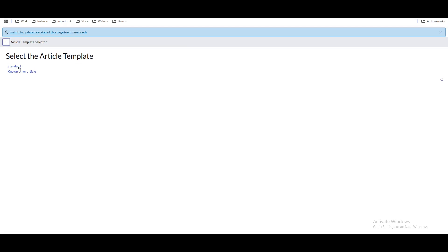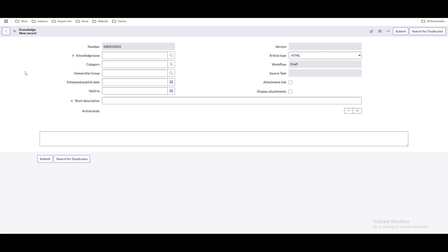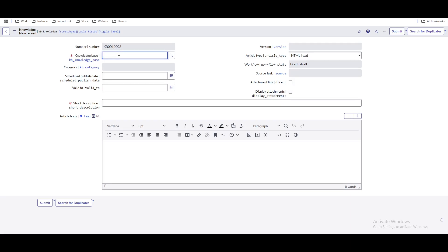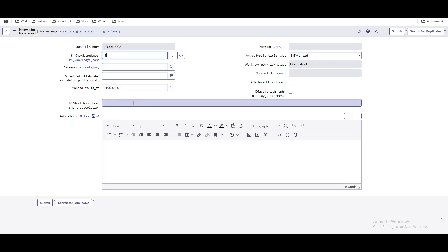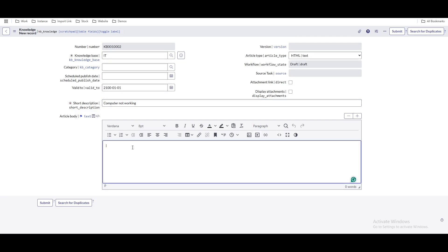Here we need to select the knowledge base, which is a mandatory field. We'll select it as a knowledge base for now. You have options for short description and article body to define the purpose of this knowledge article. For example, short description: 'computer not working,' and in the body, you can describe how to debug it — 'you might need to restart.'